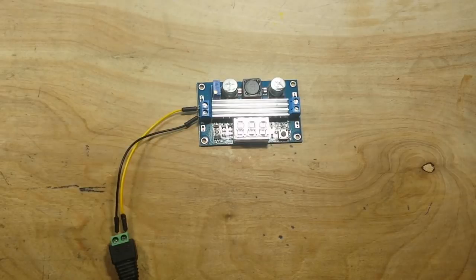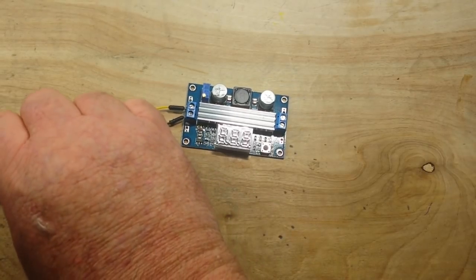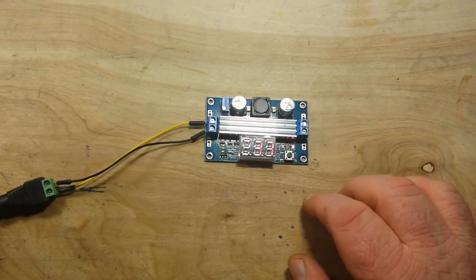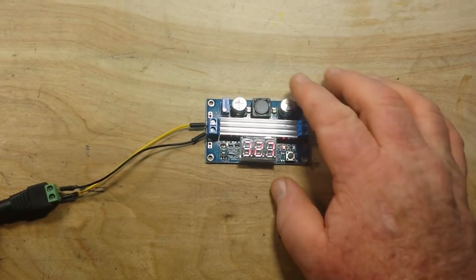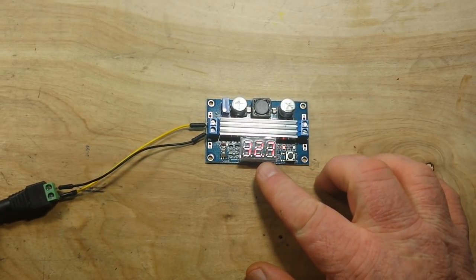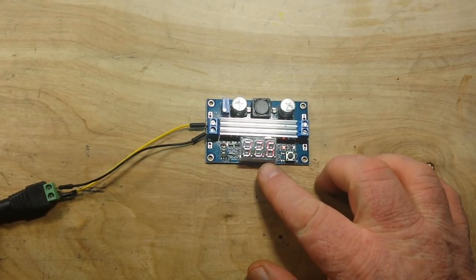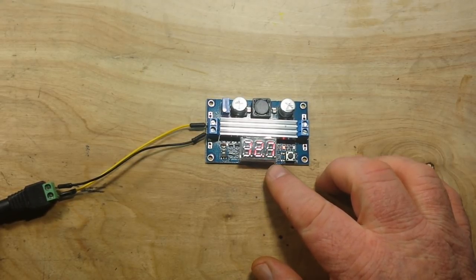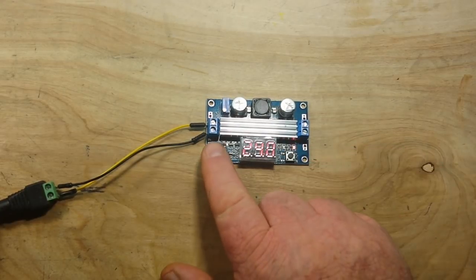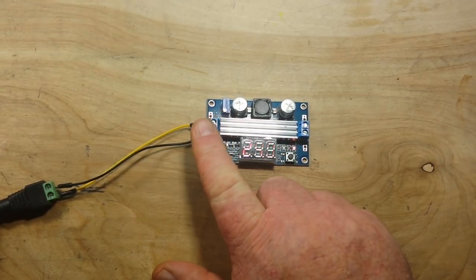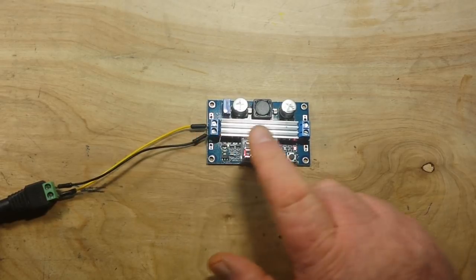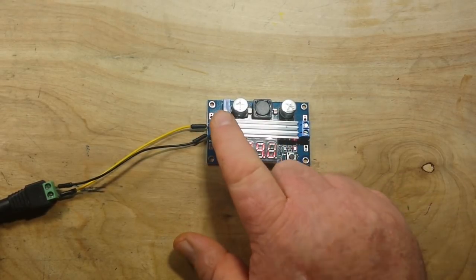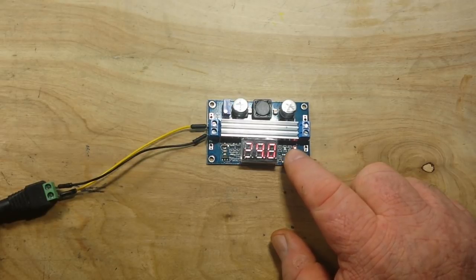So if I power this little boost converter up from a 12 volt power supply, you see we're getting 12.6 volts on the input, and I can adjust it. I have it adjusted for 24 volts on the output.